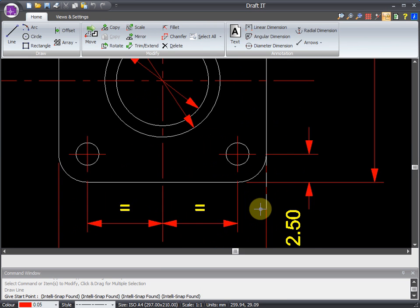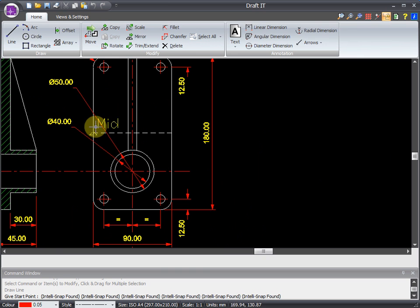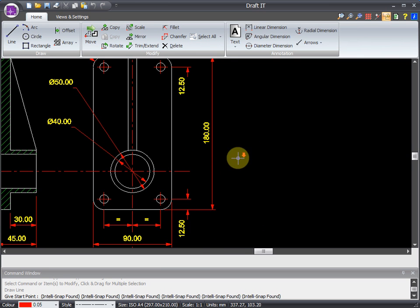You can actually zoom in and out with the mouse wheel, and pan with a middle click. So getting around your drawing is nice and easy.